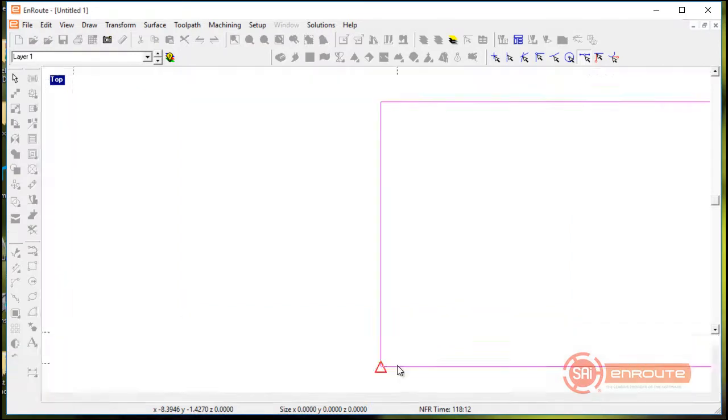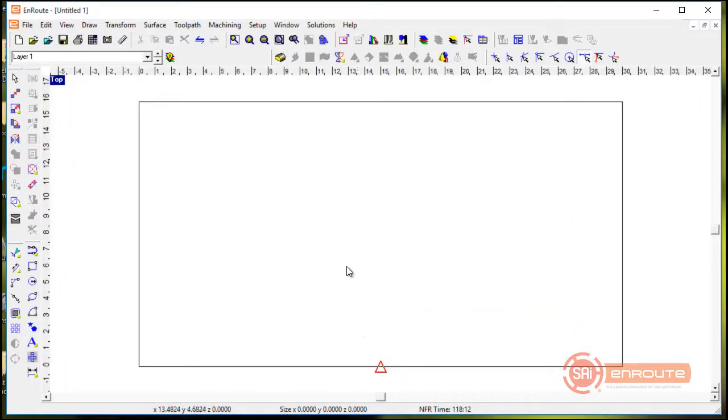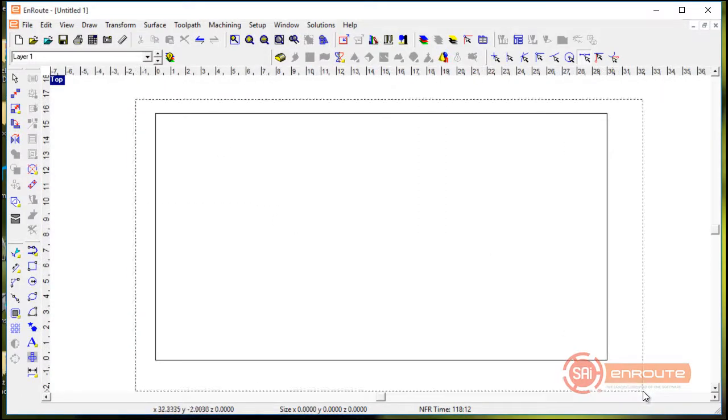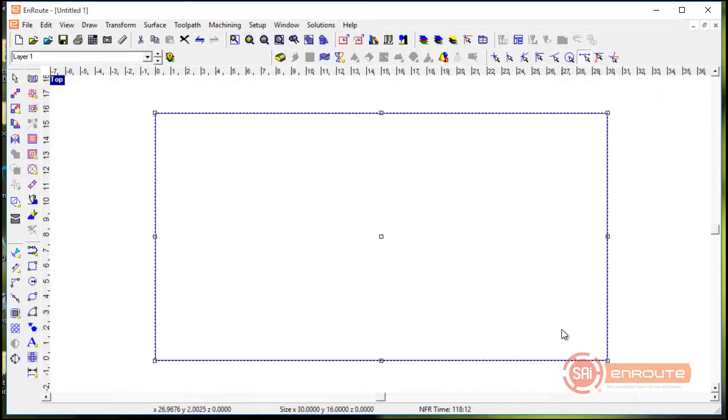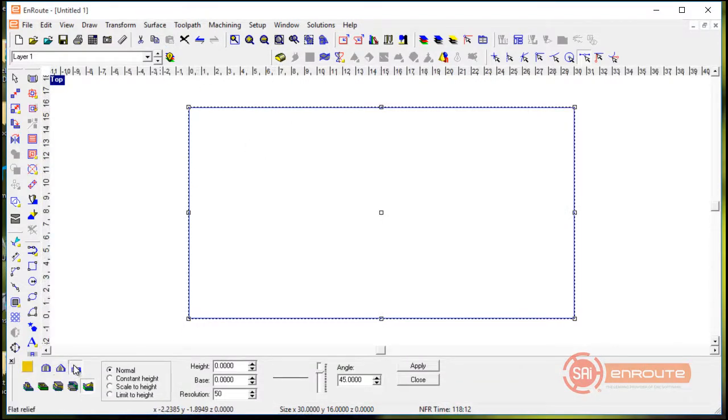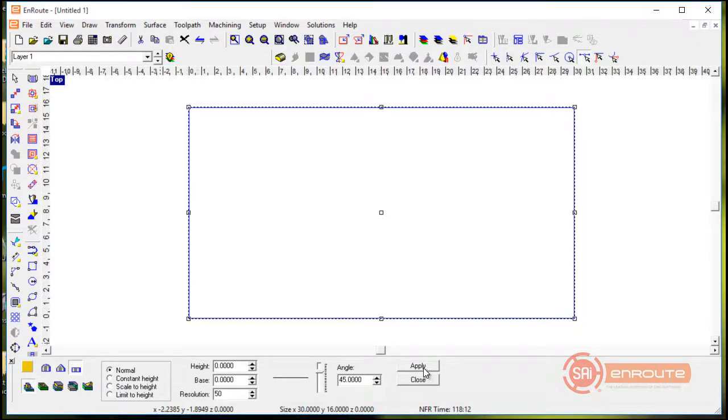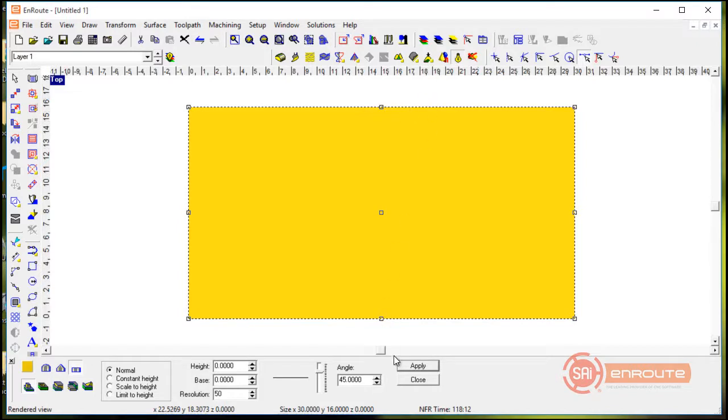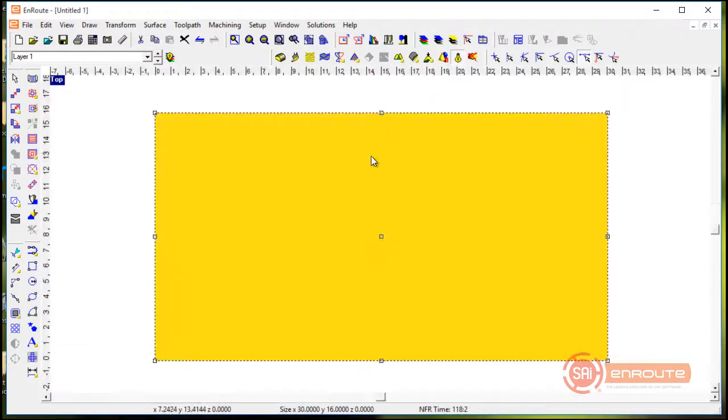And I'm going to place it at the lower left hand corner I have specified at zero zero and hit apply. So I've now created a rectangle in the right in the middle of my plate. Now I'm going to come here and create and go to the create relief button, it's also here in the surface menu.